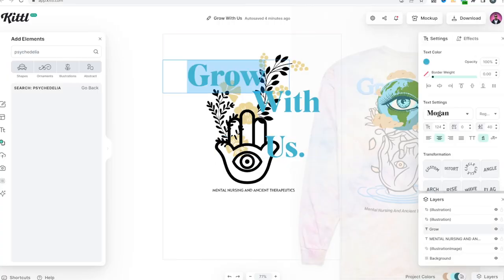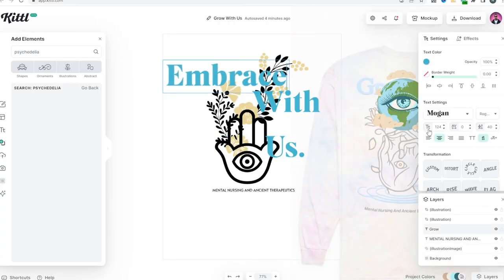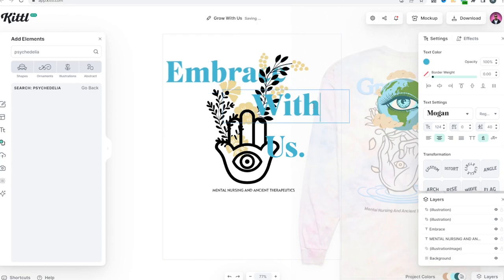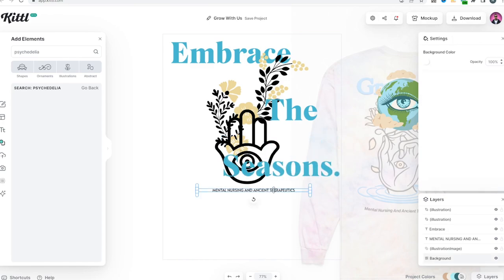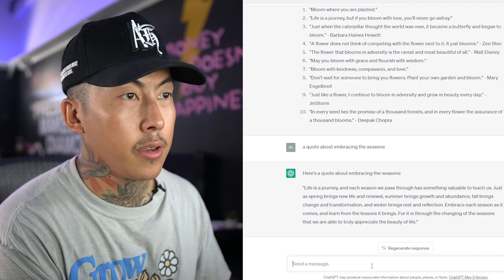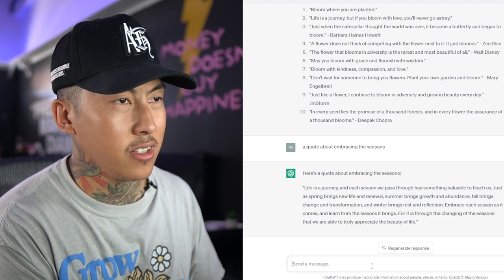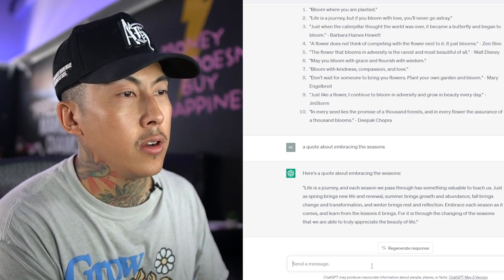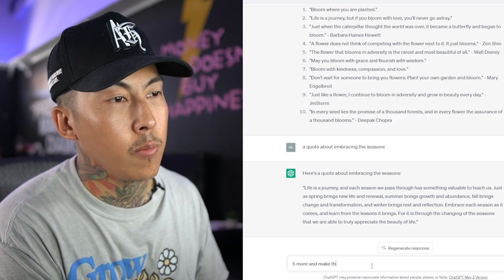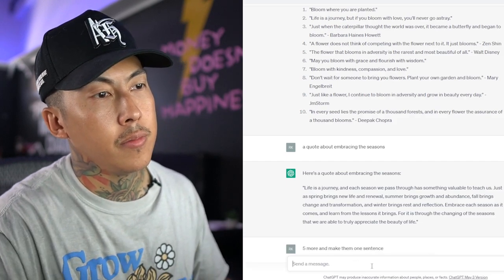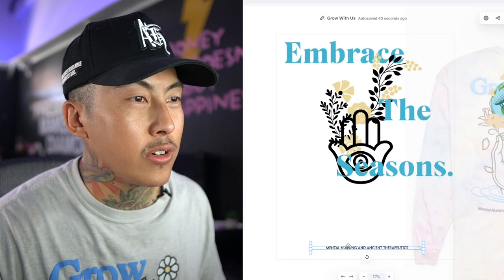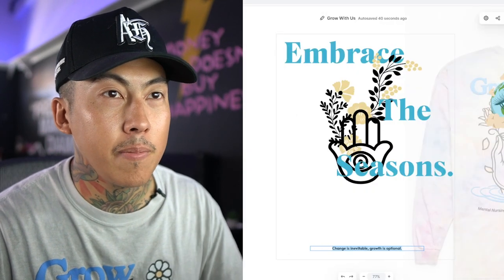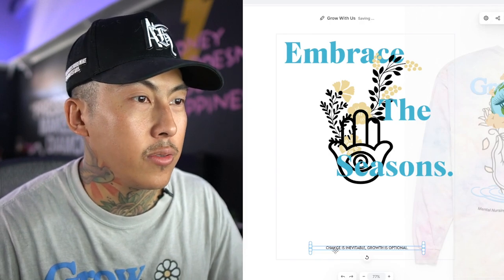So I'm going to change this to 'Embrace,' change this one to 'Seasons,' and move this down. I'm going to go back to ChatGPT — now I need a quote about embracing the seasons and I need it a lot shorter. Five more and make them one sentence — 'bloom where you're planted,' 'no matter the season' — there are a lot of good ones, a lot more creative than I could ever be. So I'm going to go with that. There we go.